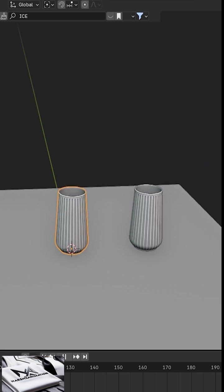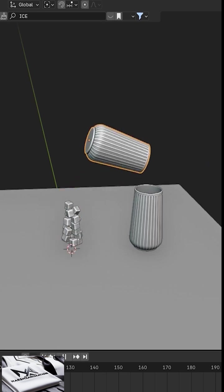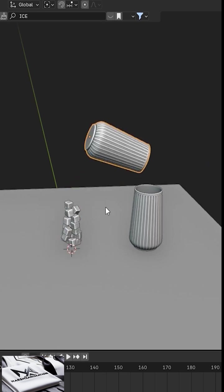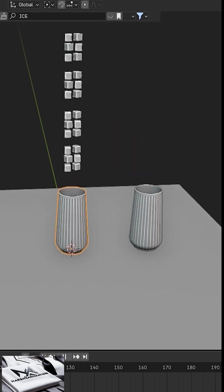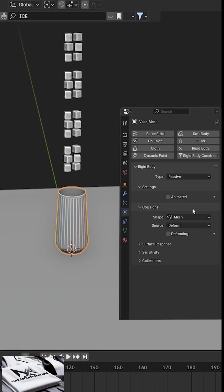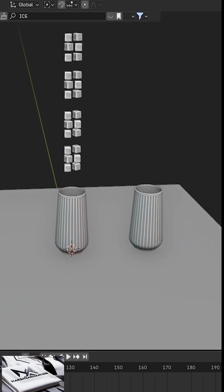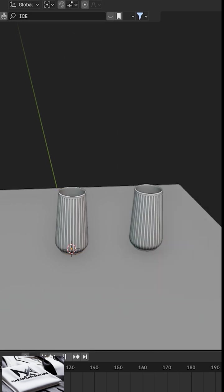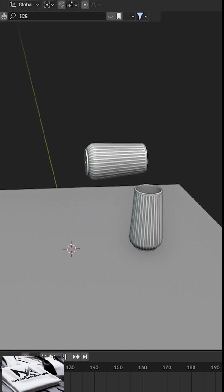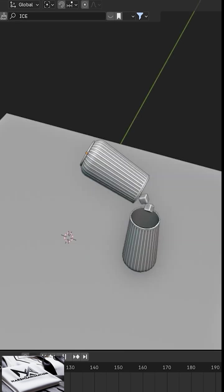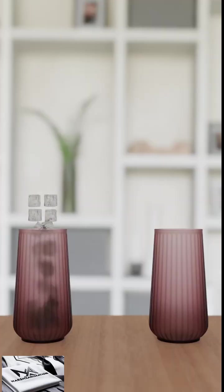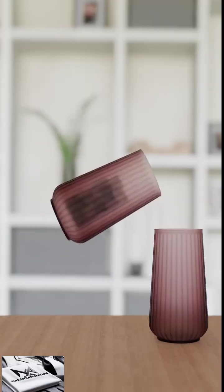Now play the animation. You'll see the ice cubes don't follow the glass's motion. Select the glass, go to the rigid body settings, and enable the animated checkbox. Now when you play the animation, the ice cubes will move realistically inside the glass. Now this is the final result.